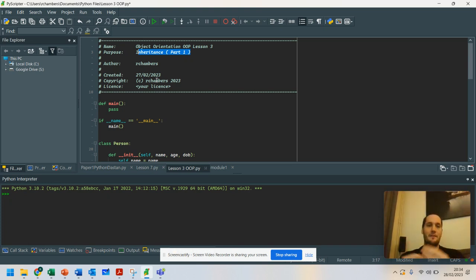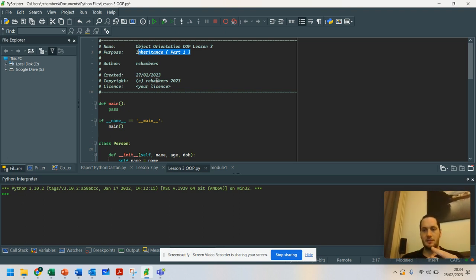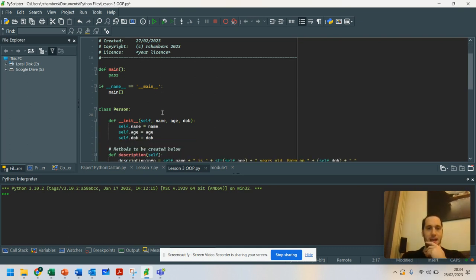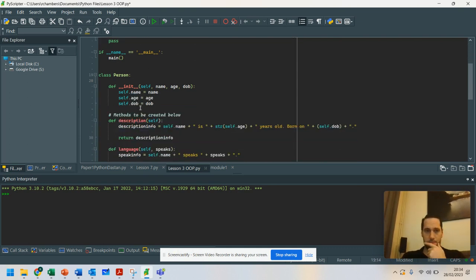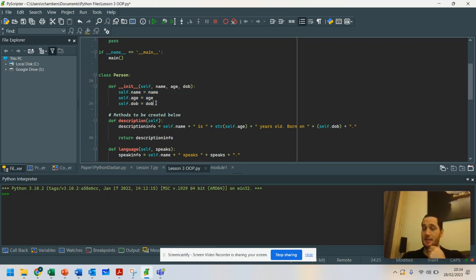What we have is a parent class. In this example, I'm going to split this into two. But we have our parent class here, and that class is called Person. I've set up this class so that it's got their name, their age, and their date of birth.